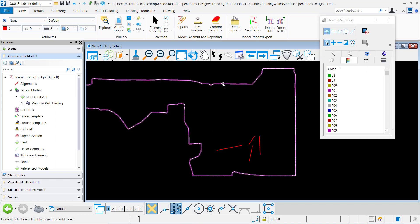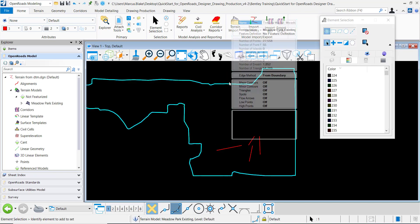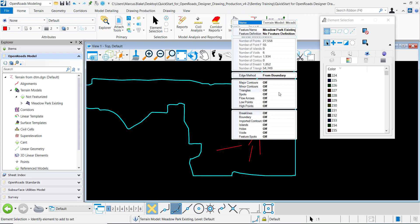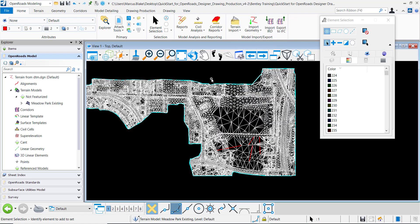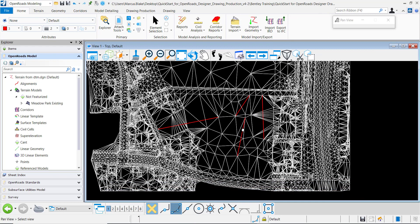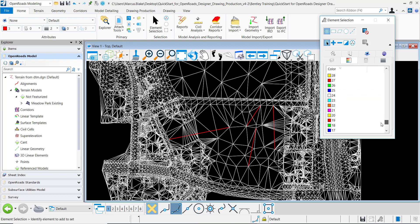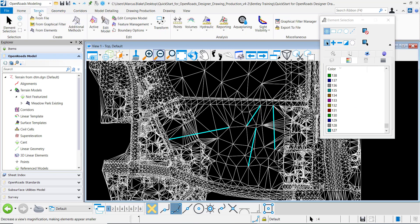So I'm going to turn my triangles back on and grab these brake lines here and then I want to go to terrain feature management and add features.